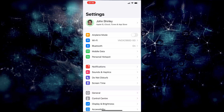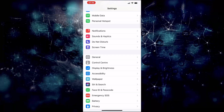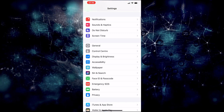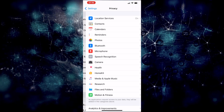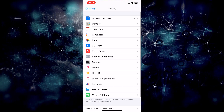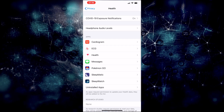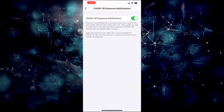To manage this feature you need to go into Settings, scroll down to Privacy, and in Privacy you need to go to Health. At the top of Health you will see the COVID-19 exposure notifications, and in there you can turn this feature off or back on again.